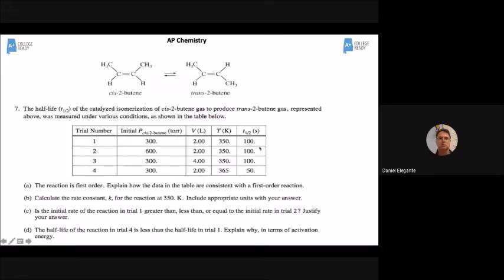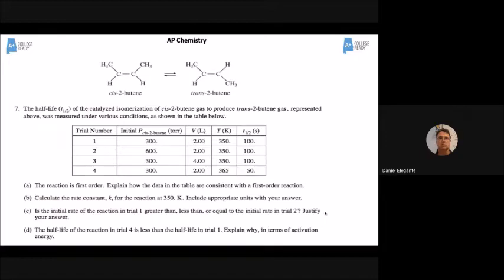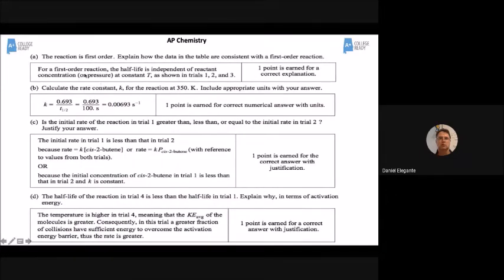For part D: the half-life of the reaction in trial 4 is less than in trial 1. Explain why in terms of activation energy. Activation energy is the energy necessary to start a reaction. The rubric says: for a first-order reaction, half-life is independent of reactant concentration. And simply stating the half-life is constant in a first-order reaction earns you that point.